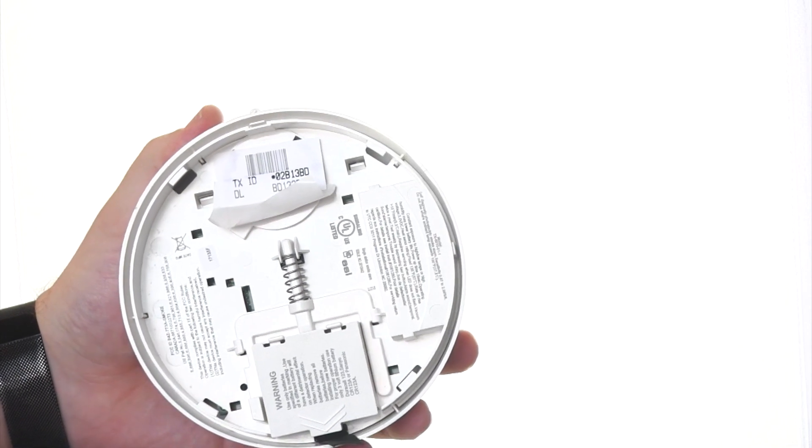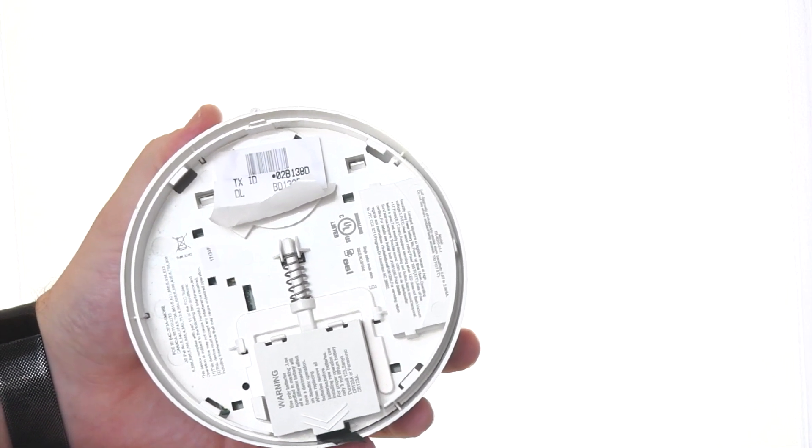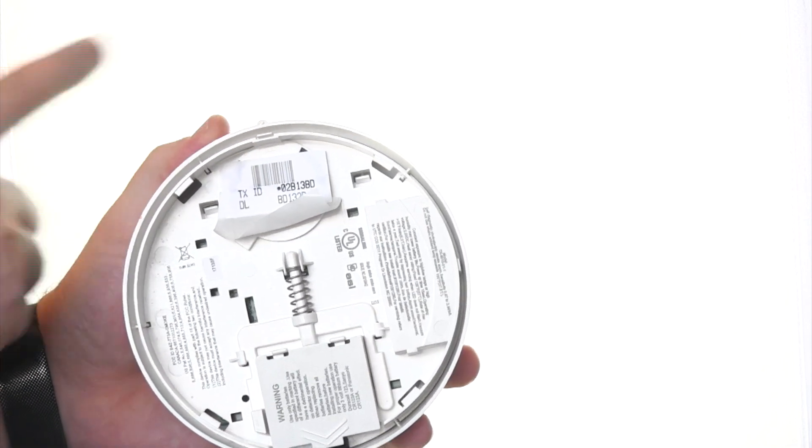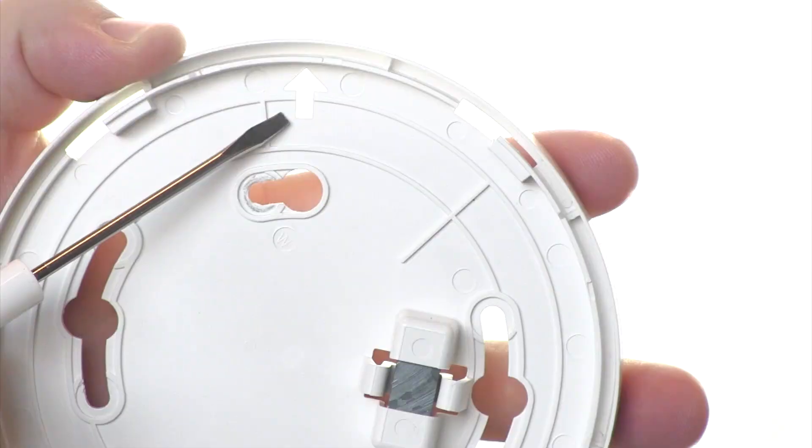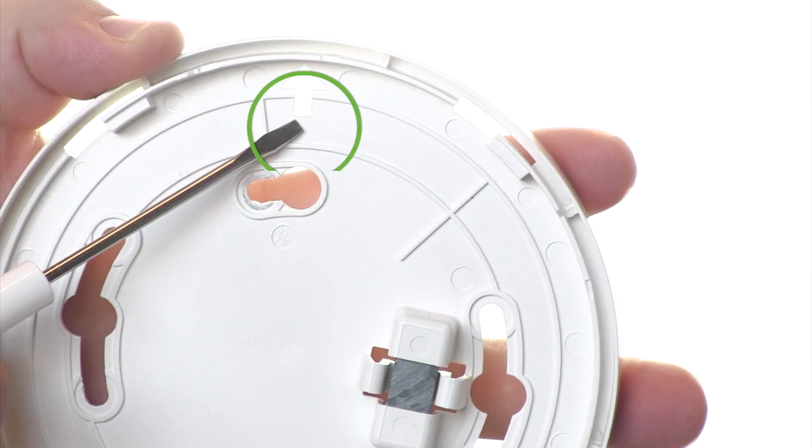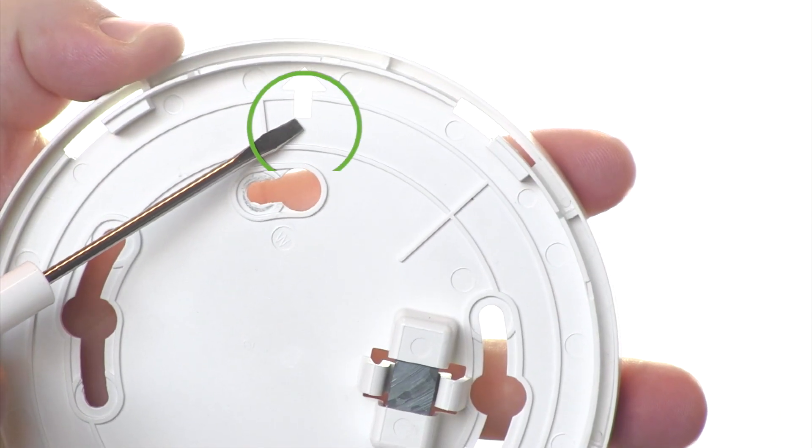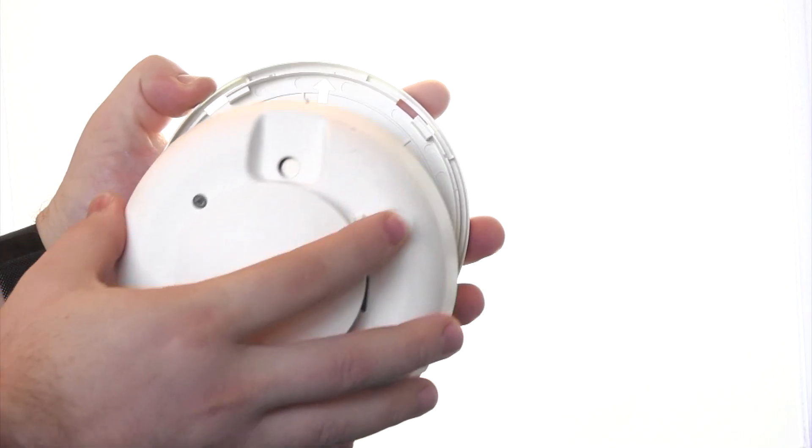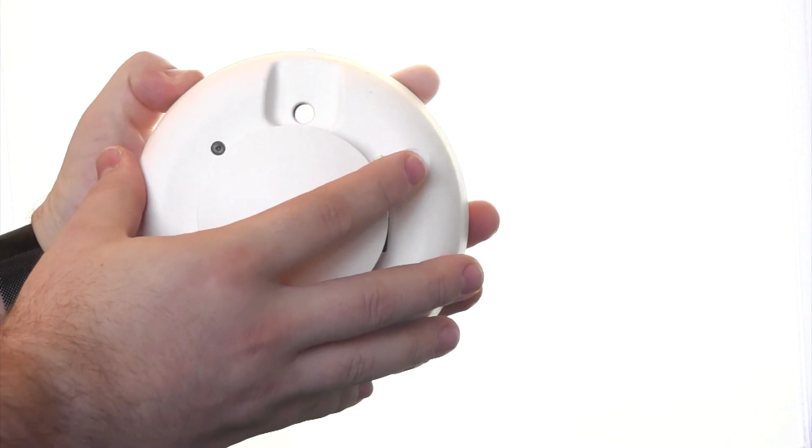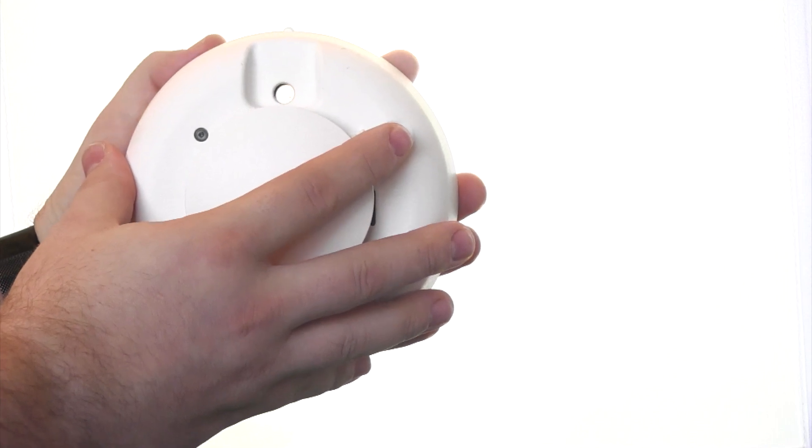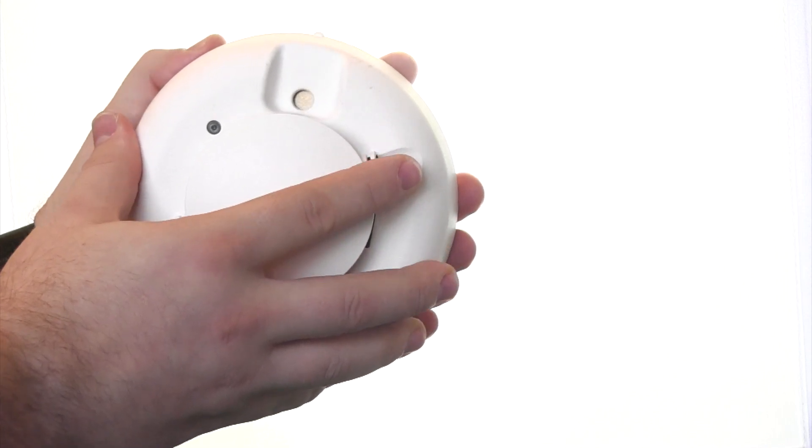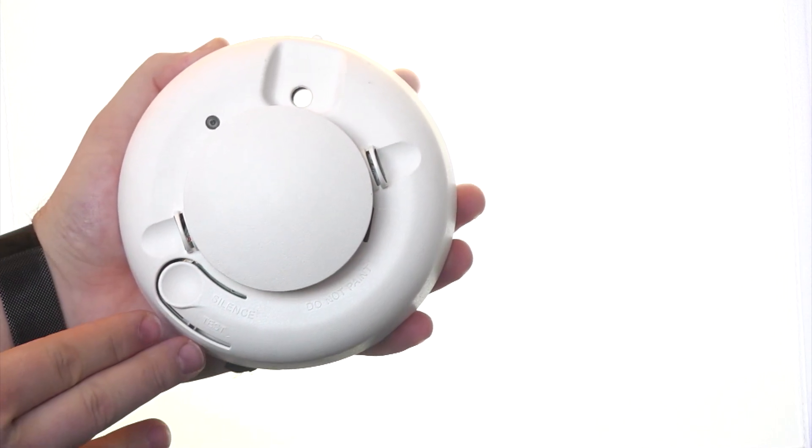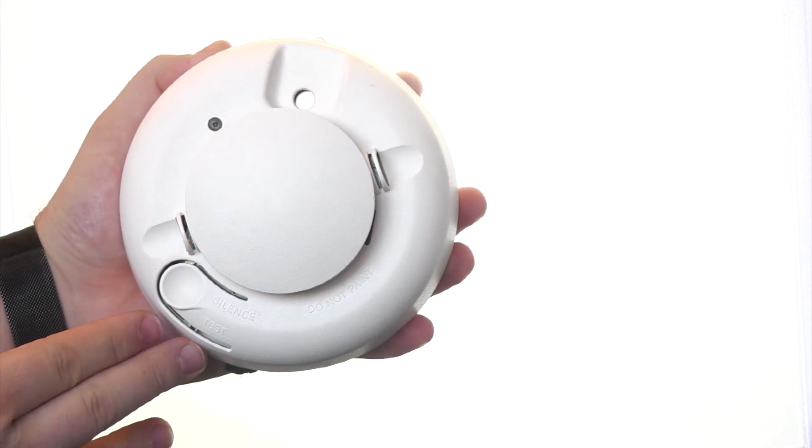After it's been clicked back into place, we'll want to align this notch here with the arrow found on the part in the ceiling. By aligning them and then turning clockwise, the smoke detector will be locked back into the ceiling.